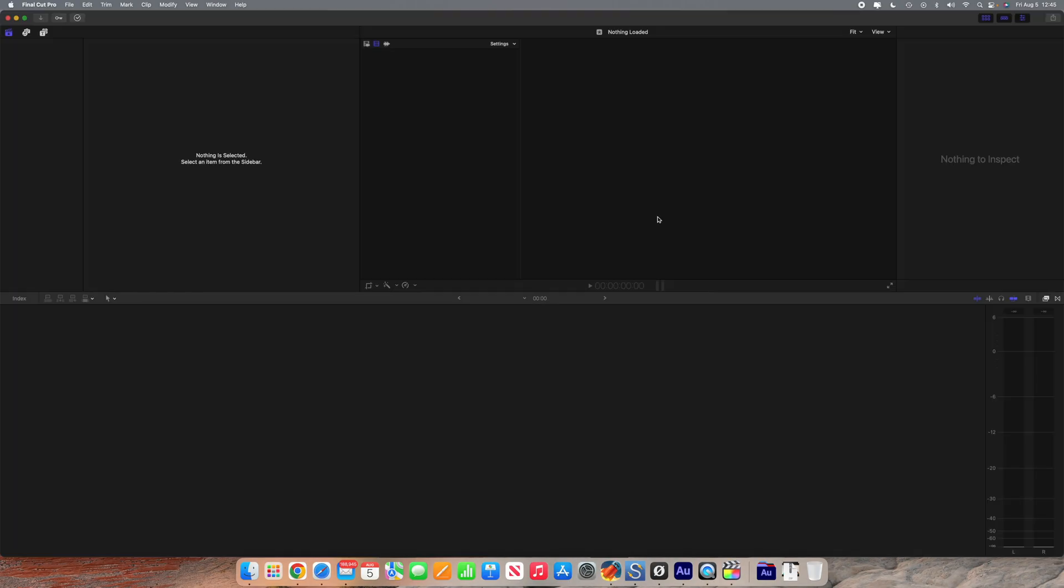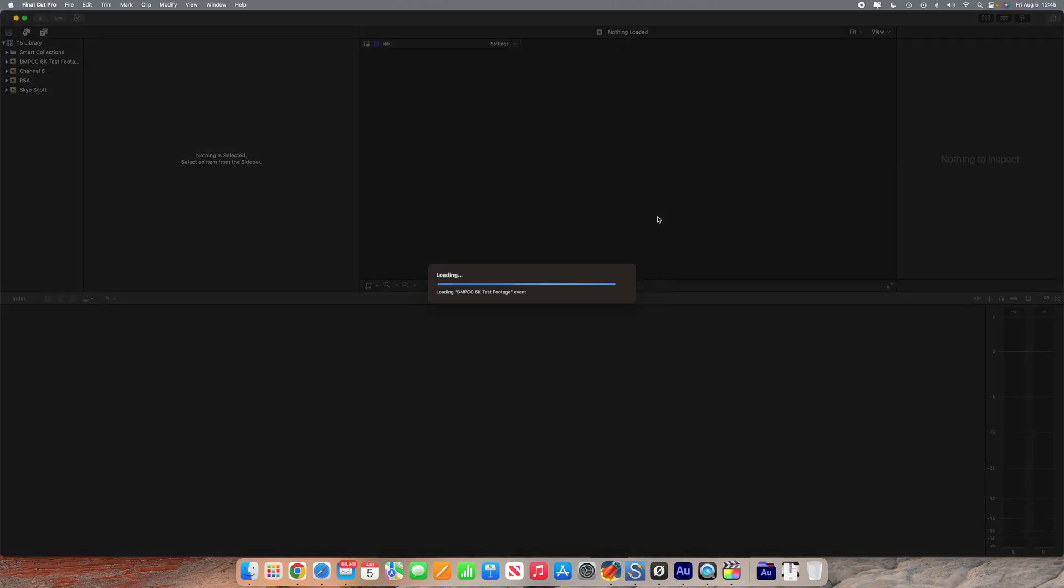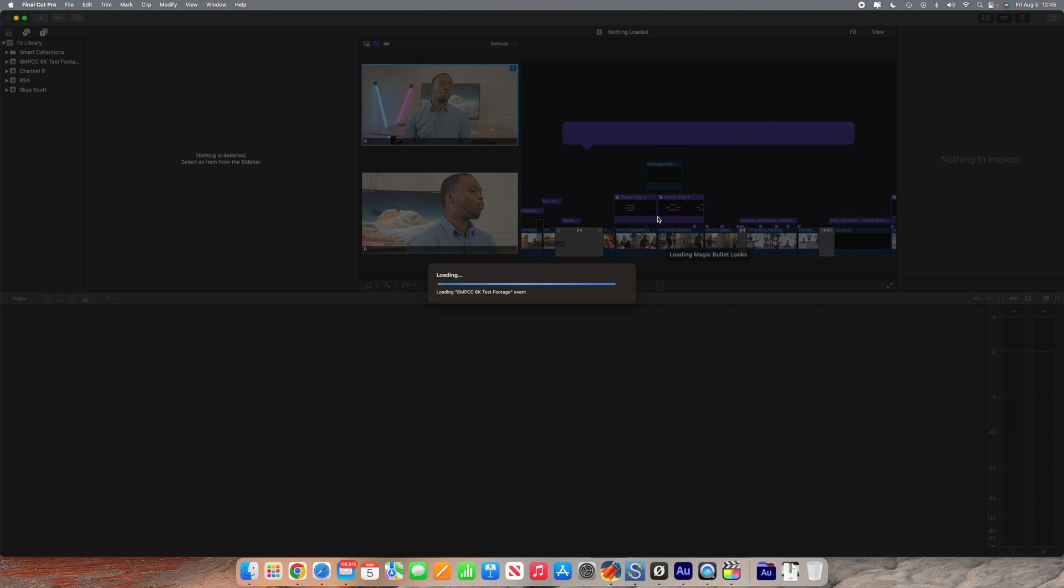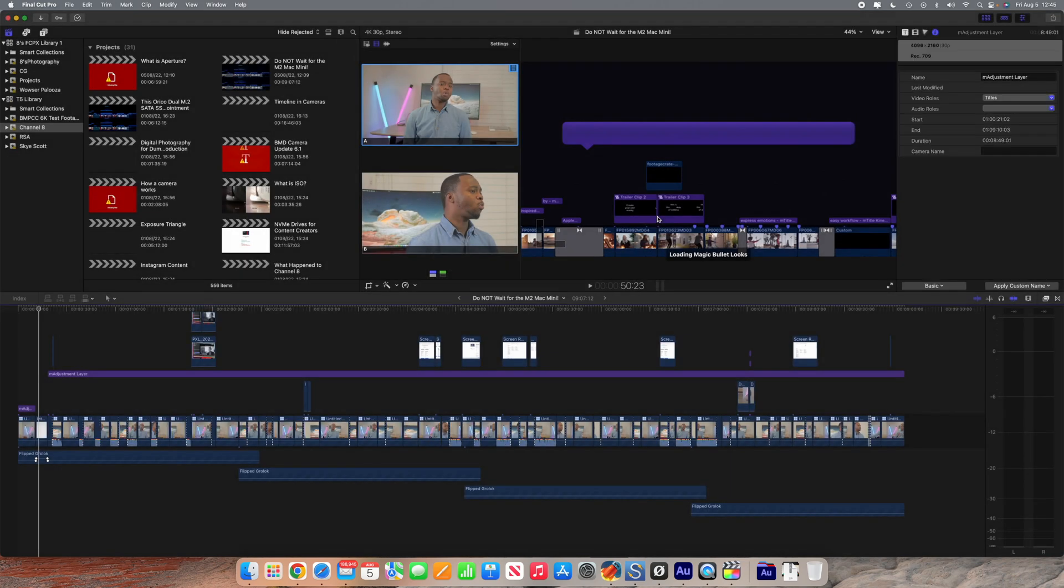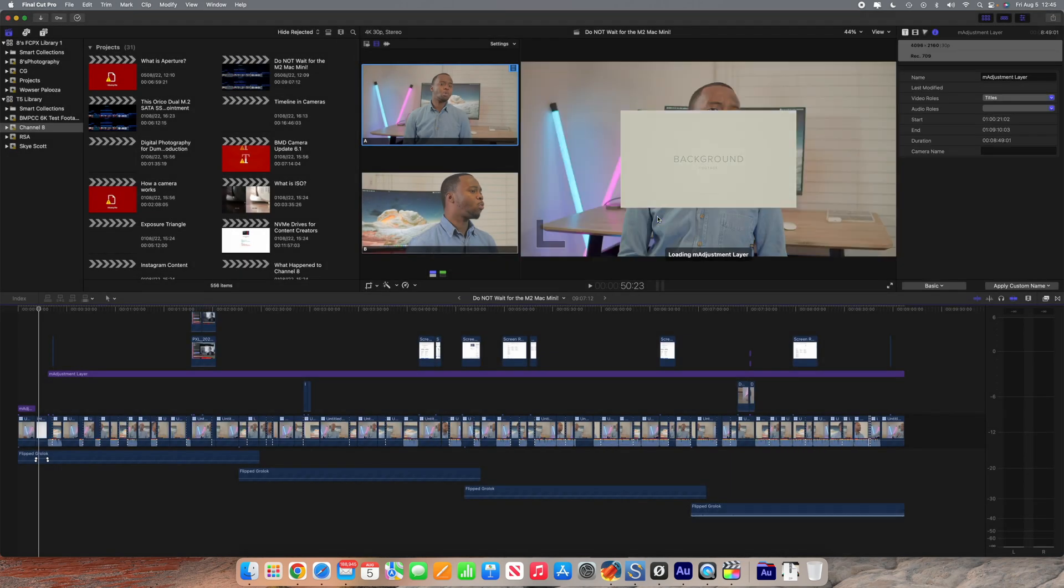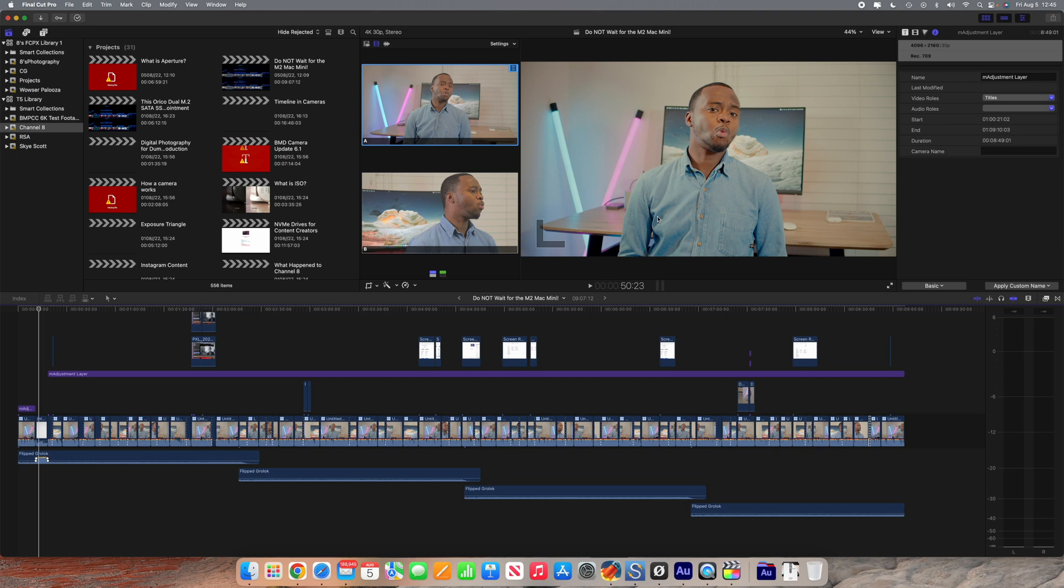What's going on guys, welcome back to another video. Today's video is a very quick and easy tutorial on Final Cut Pro. We're going to be looking at how to multicam edit in Final Cut Pro.